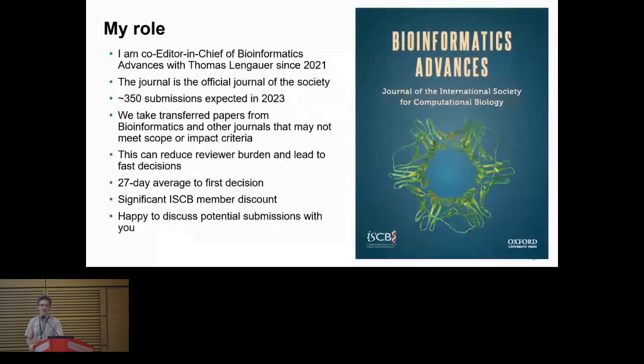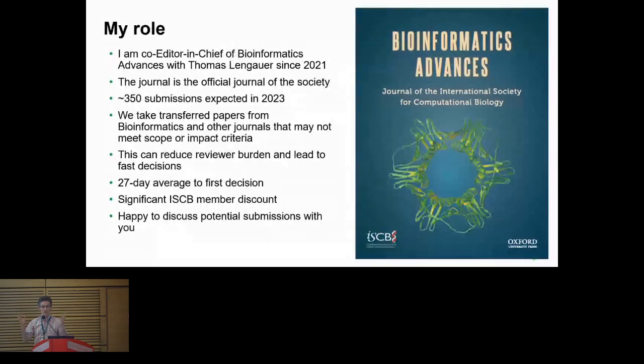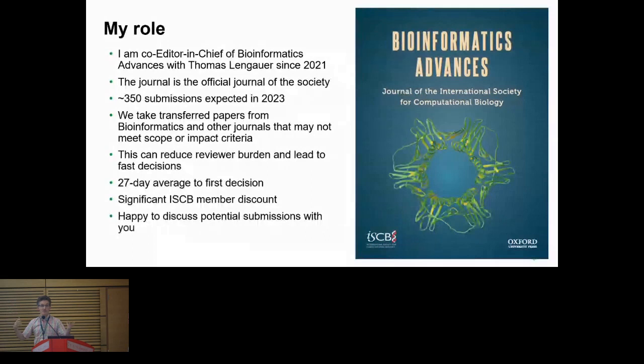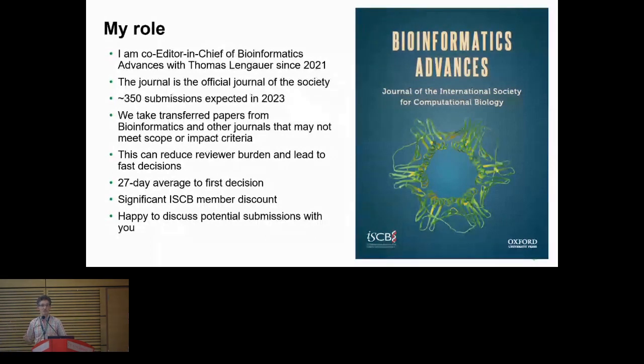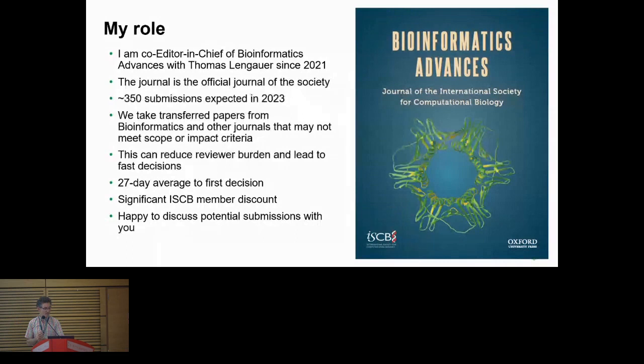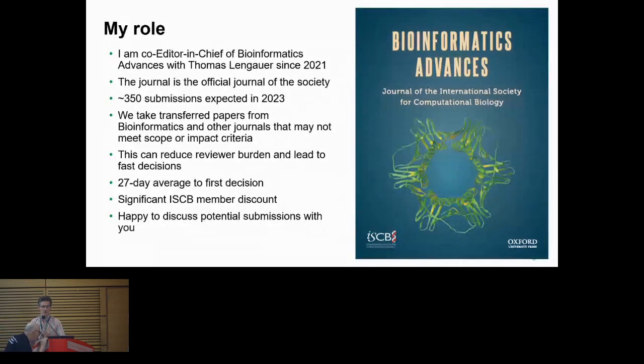So yeah, the journal's going really well. We're expecting 350 submissions this year with about 200 acceptances. We're very happy to have more of them, so we would really like to get your submissions. We take transfers from a variety of other journals where they don't fit the scope or impact criteria, so they can get transferred with reviews and we can use those reviews to make very quick decisions. Overall, our average time to first decision is just 27 days. And I'm really proud of the work that our editors do in making those decisions and giving advice and triaging reviewer comments.